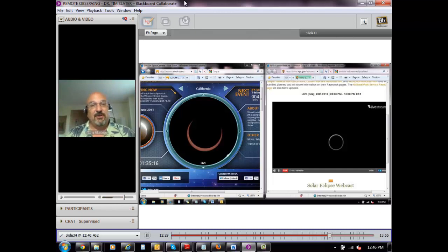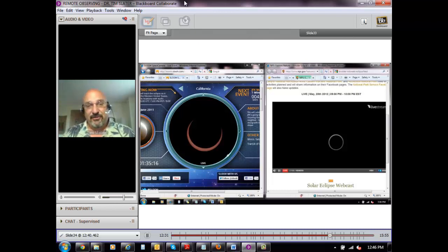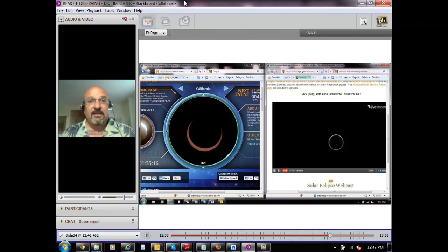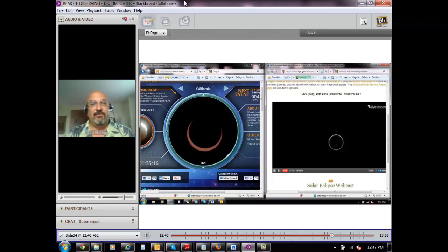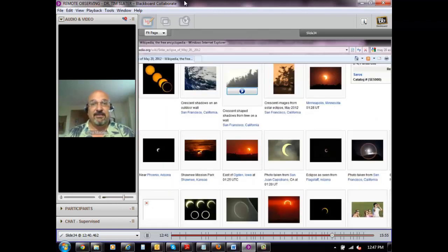So remote control telescopes can allow you to do not just things you can't do by traveling, it also lets you look at an object or a phenomena at exactly the same time from different places on the earth, which allows you to see different things.